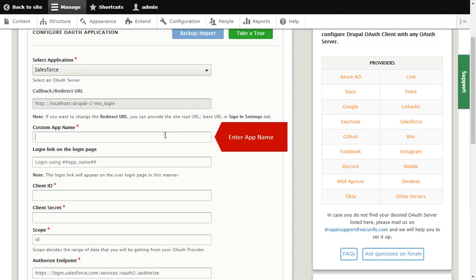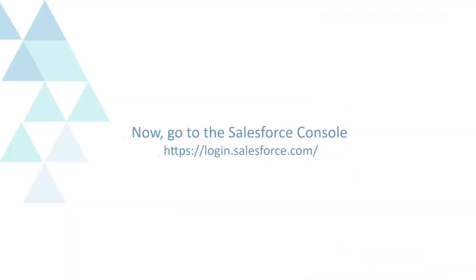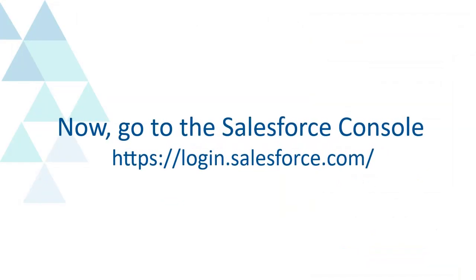Enter app name here. Now, go to the Salesforce console.